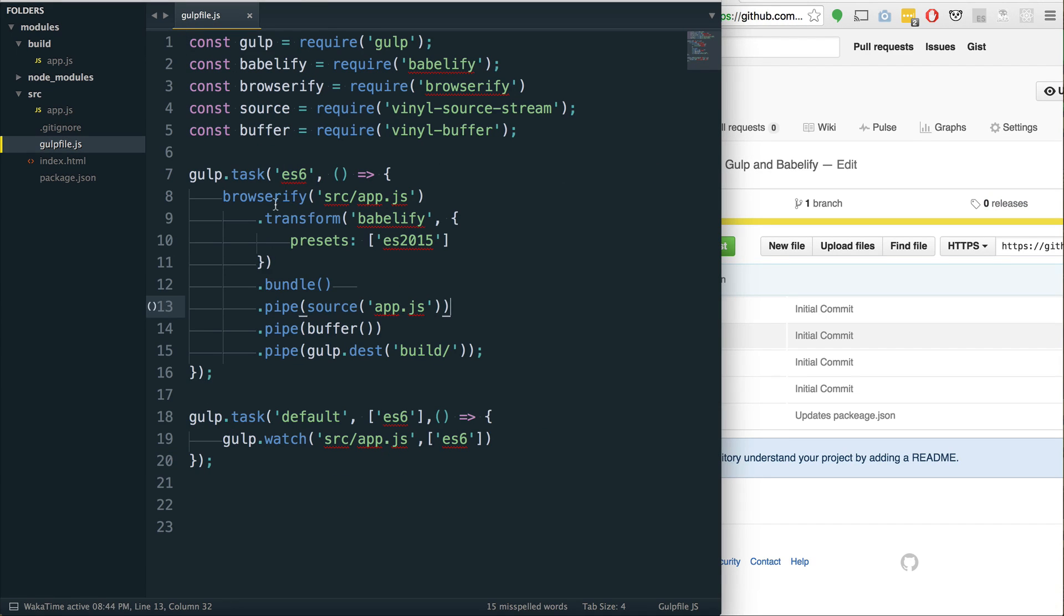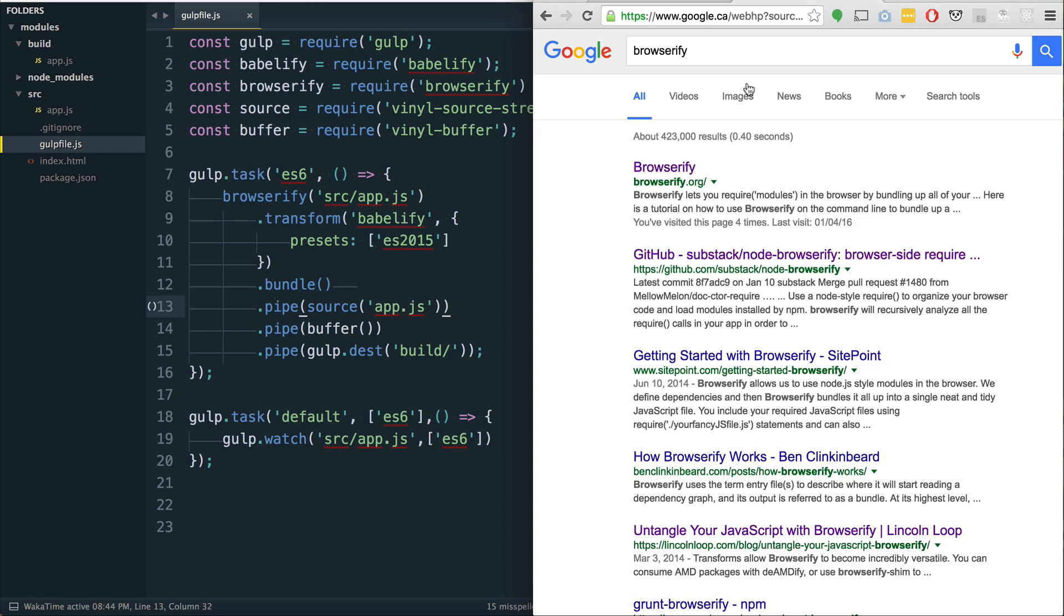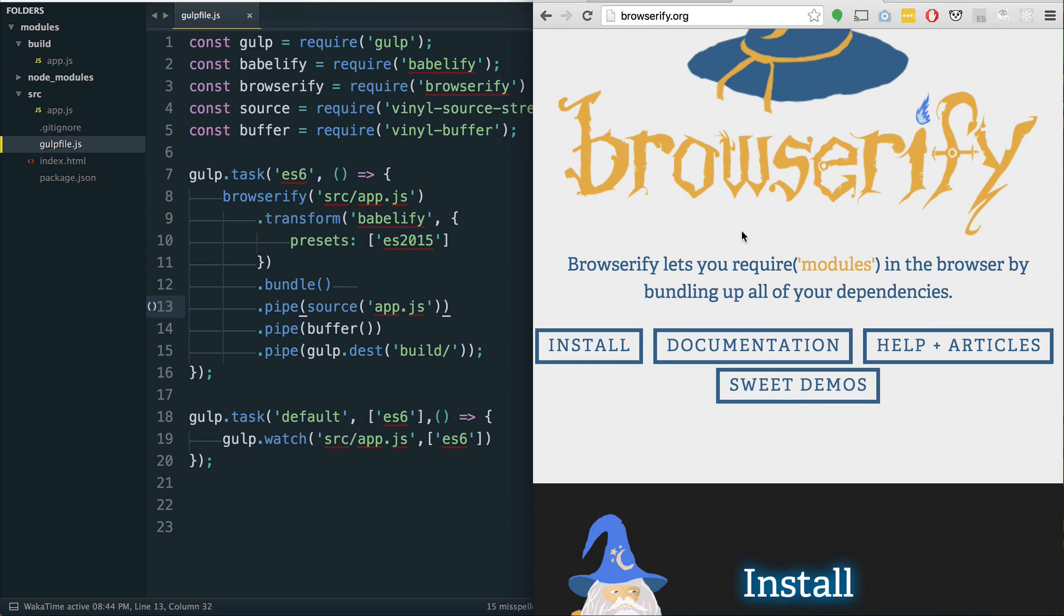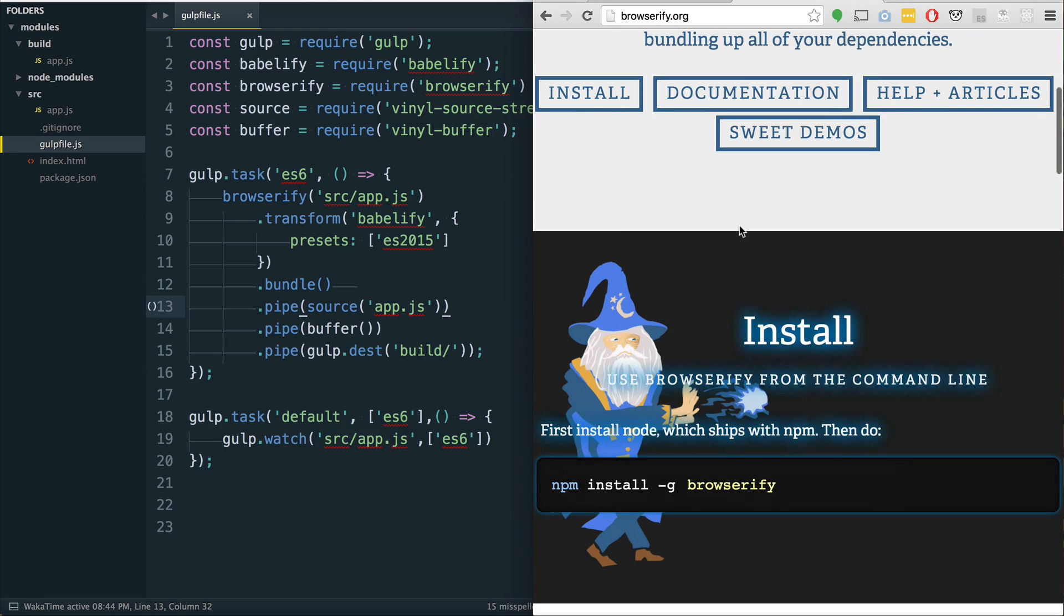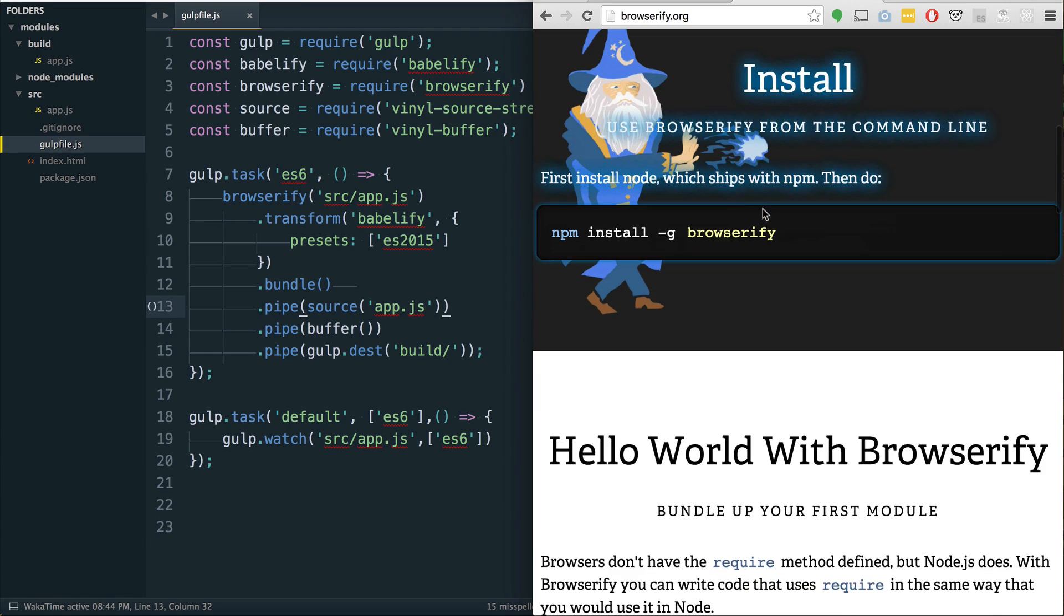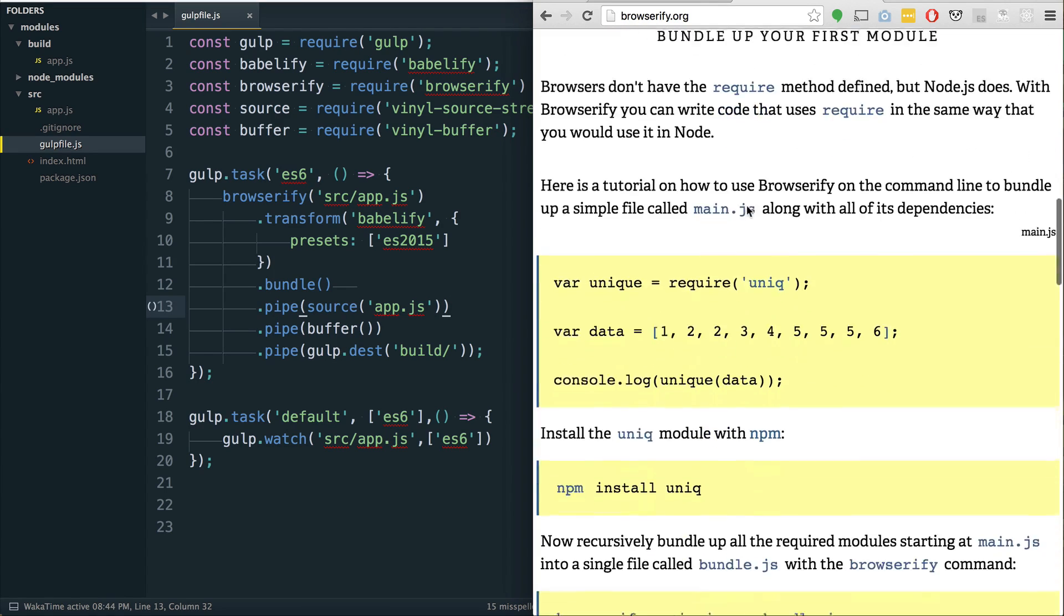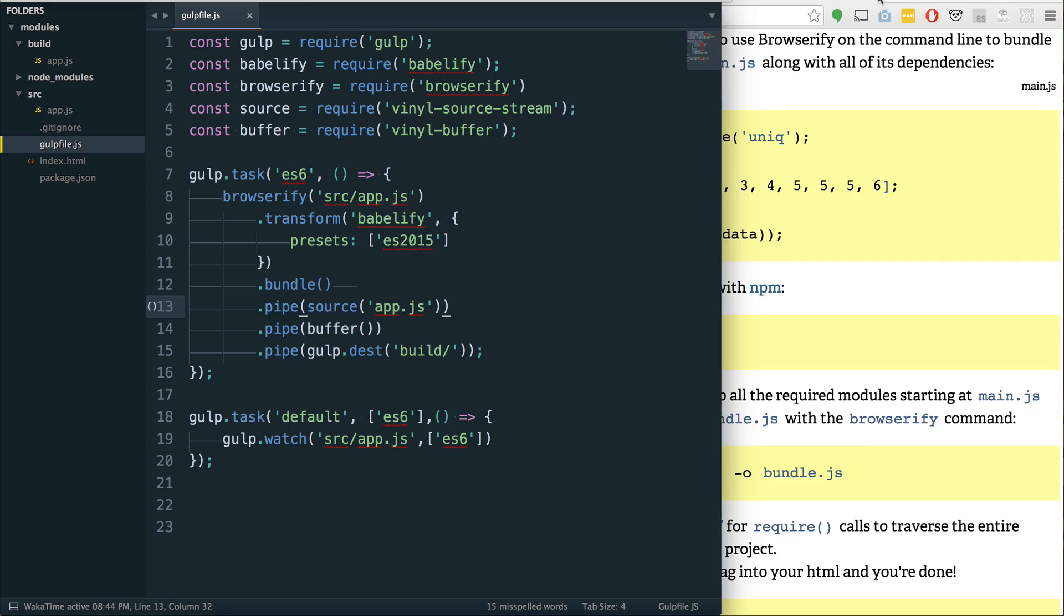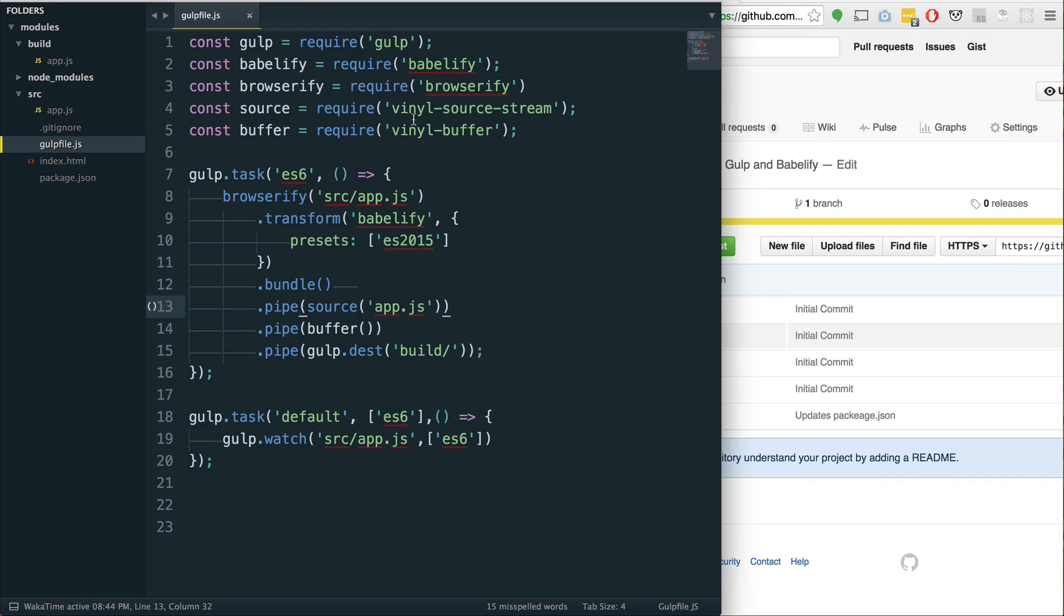The same way that we added the presets for Babel in that video, we have to tell Babelify what presets to use. By default, Babel doesn't transpile ES6 or ES2015 by default. We have to tell it and we have to download specifically the ES2015 Babel preset. All of this stuff is available for you in the package.json file.